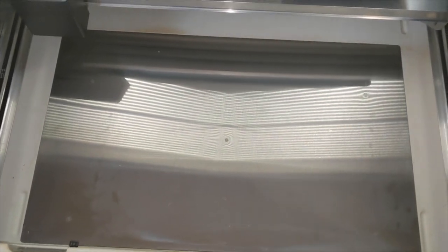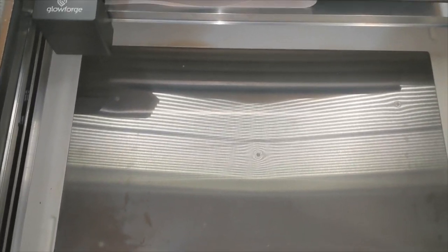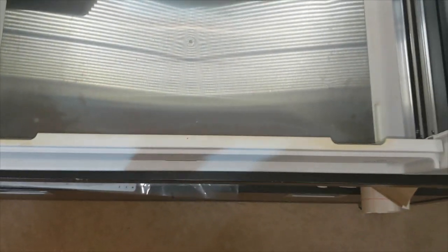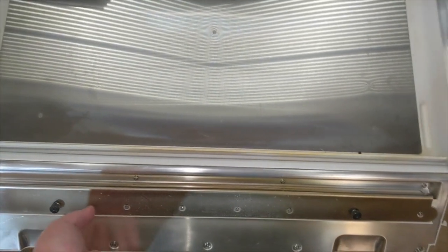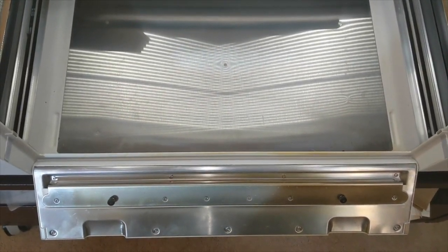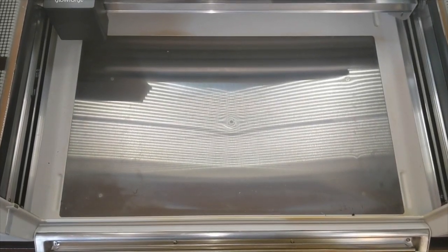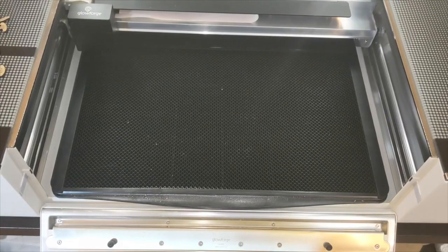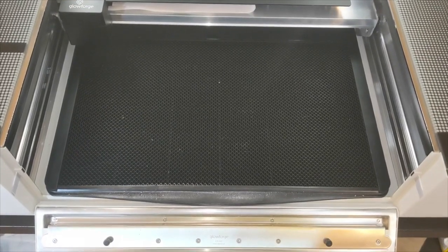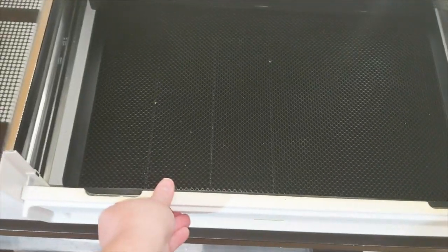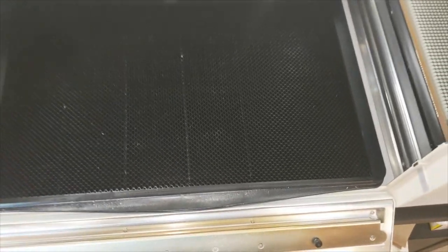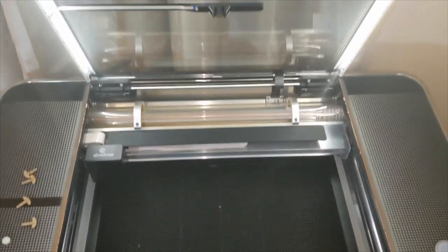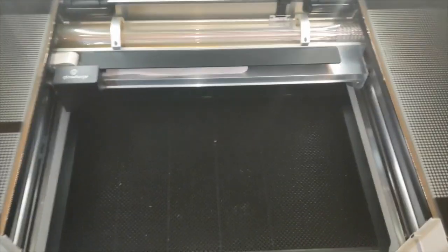This is what the Glowforge looks like without the crumb tray in it. It has this metal on the bottom and also this front door opens up when you need to remove the crumb tray to help slide out easier. And this is what it looks like with the crumb tray in. And then you would close the front door all the way and close the lid of your Glowforge to be ready to use the crumb tray.